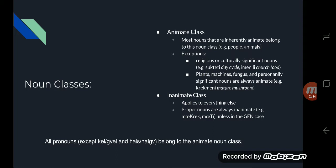Also, all pronouns except for kel and haus belong to the animate noun class, and proper nouns belong to the inanimate noun class, unless in the genitive case.